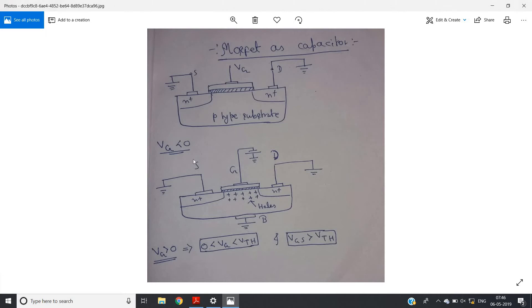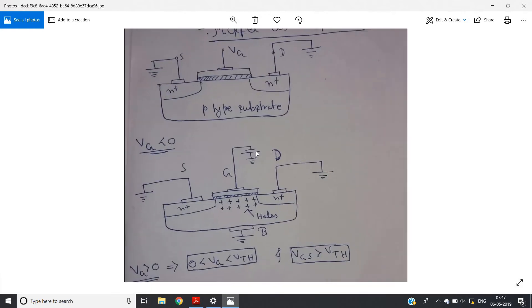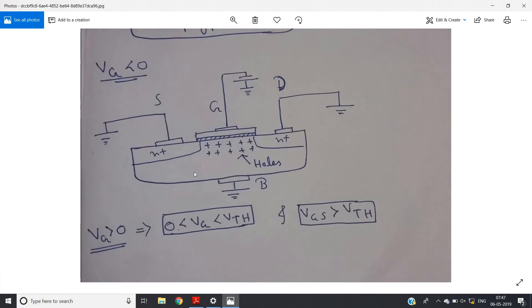First, let us think about what happens if we apply negative gate potential, i.e., VG less than zero. Source is grounded, drain is grounded — as before — but at the gate we are applying negative potential. Since this is a p-type substrate, holes will be attracted by the negative potential applied at the gate, and a thick region of holes will accumulate just below the insulator layer.